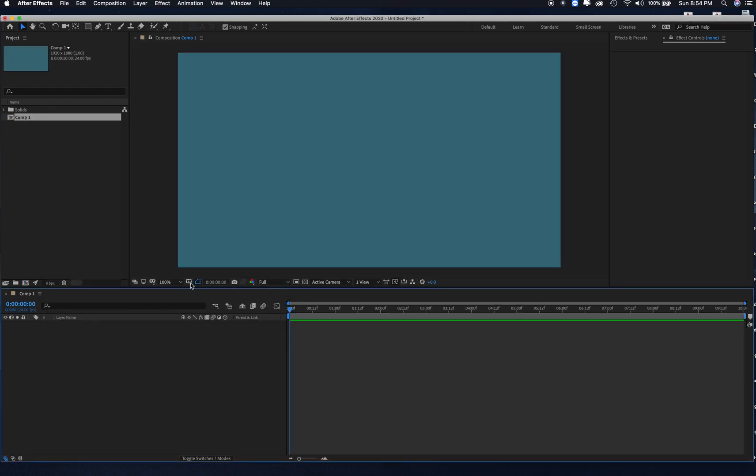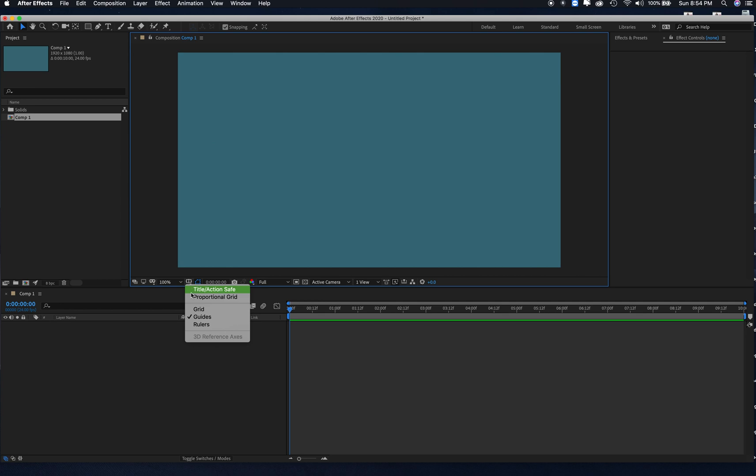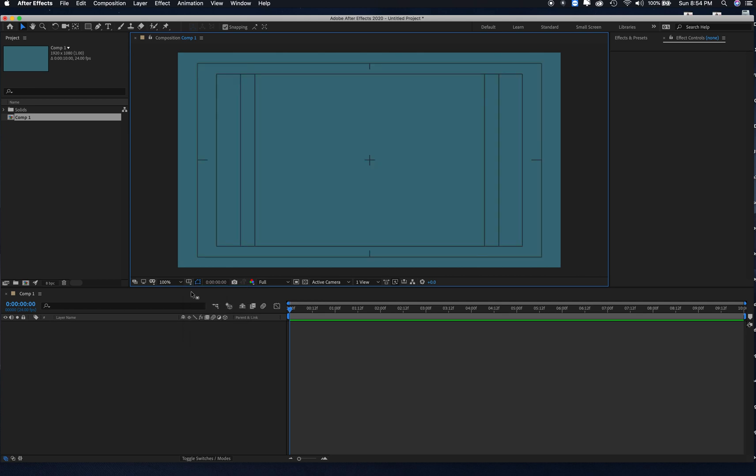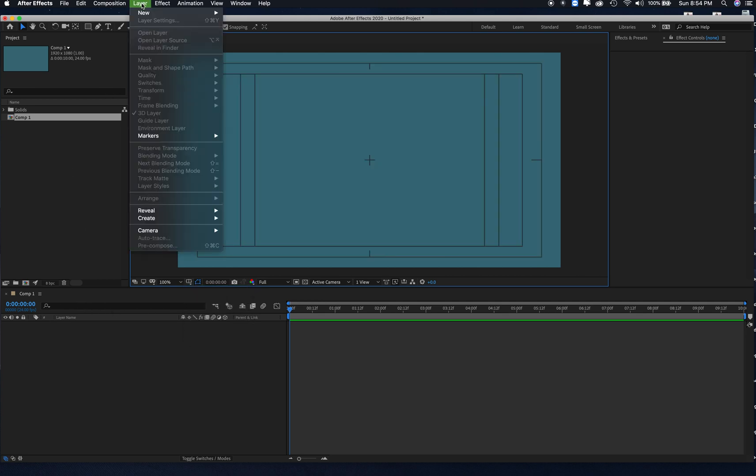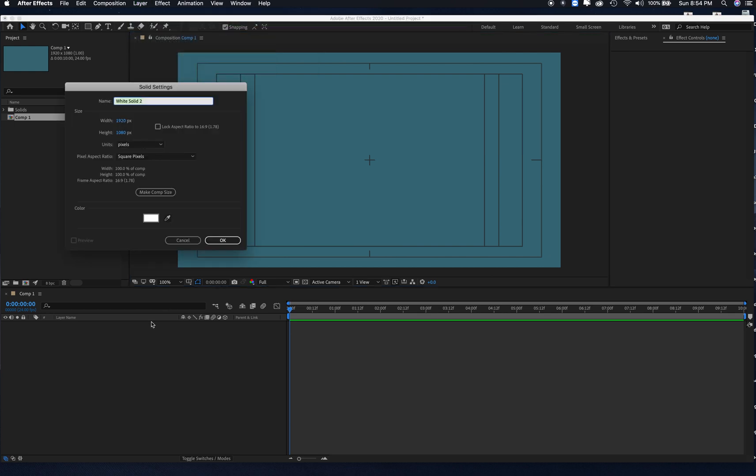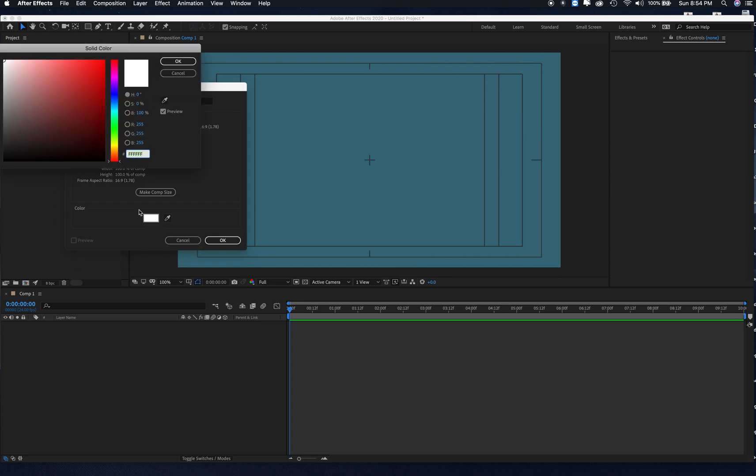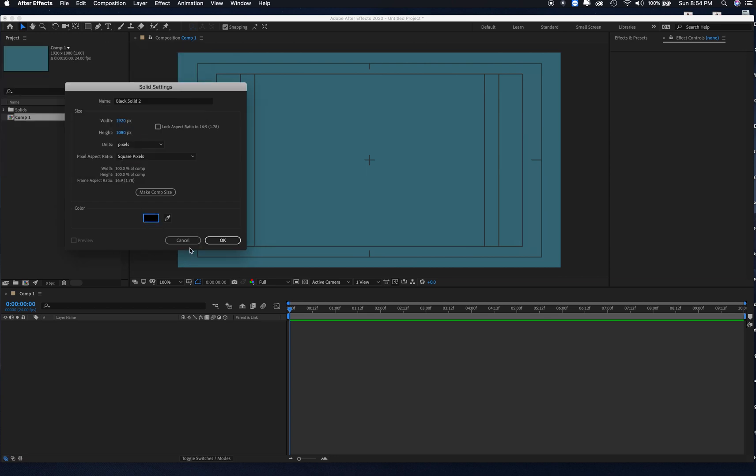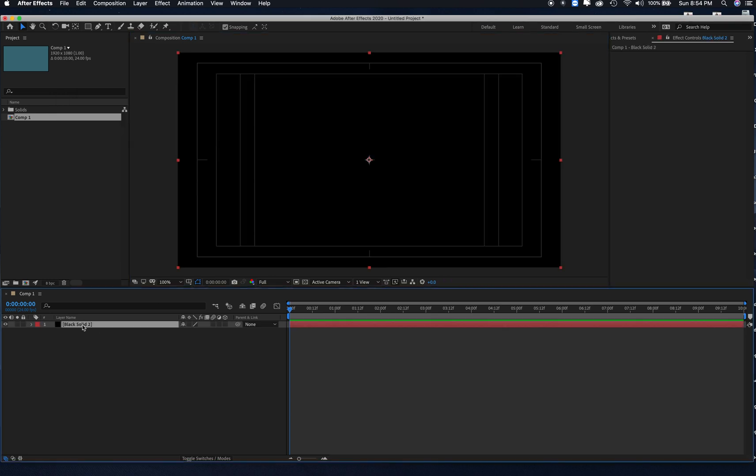Open up your title and action safe. We're going to create a new layer, new solid, and change that to black. We're going to name this layer by hitting return, and I'm going to type in floor.